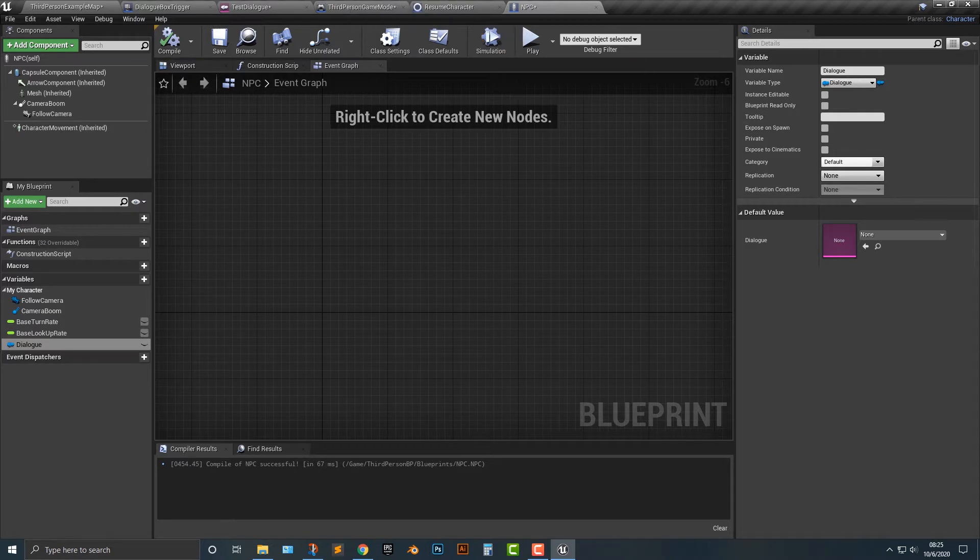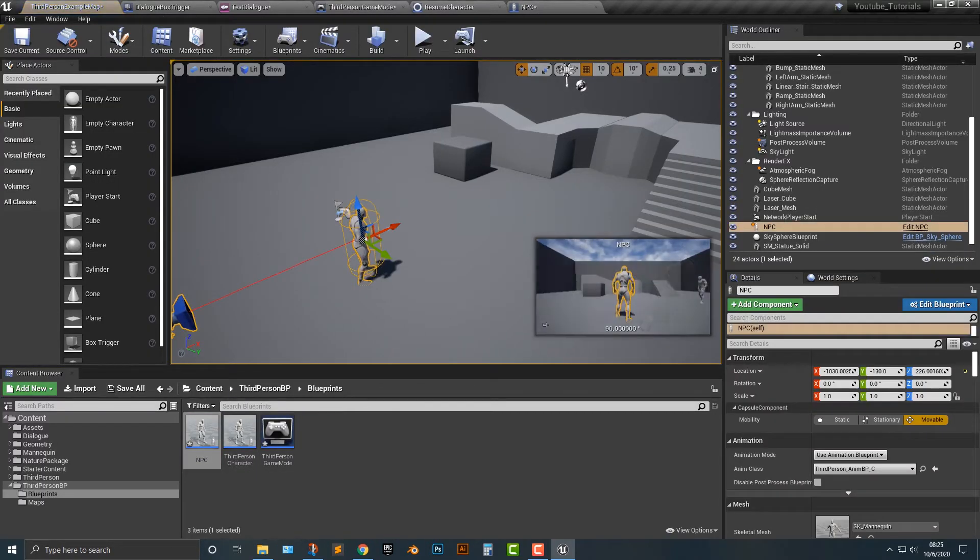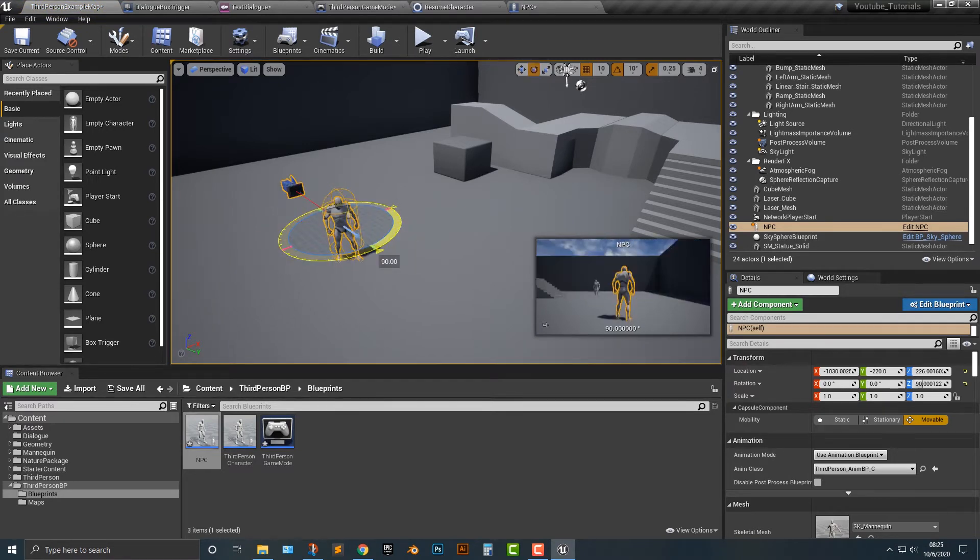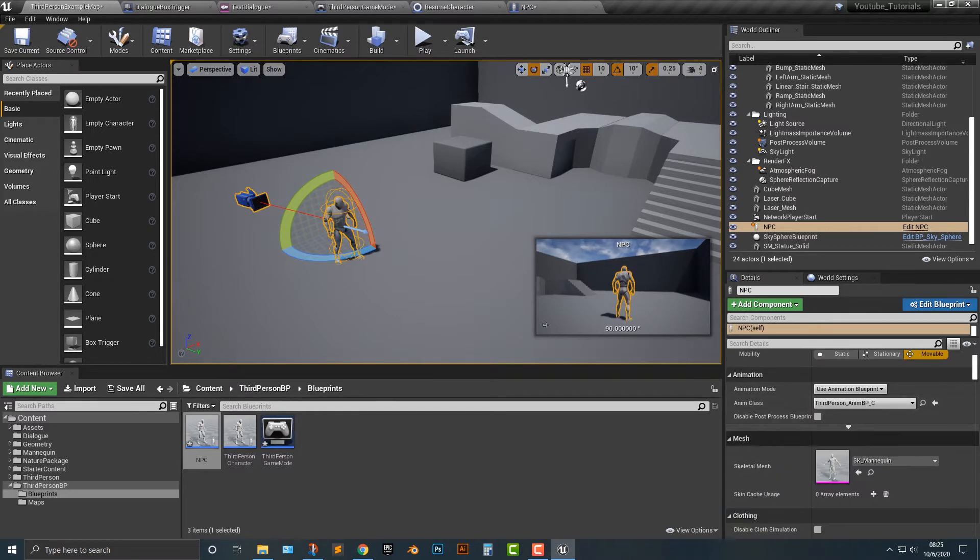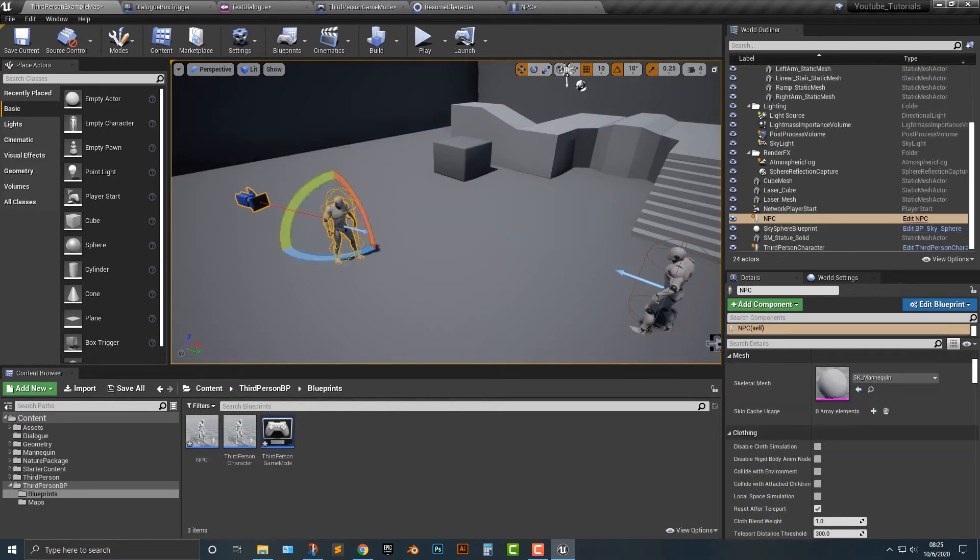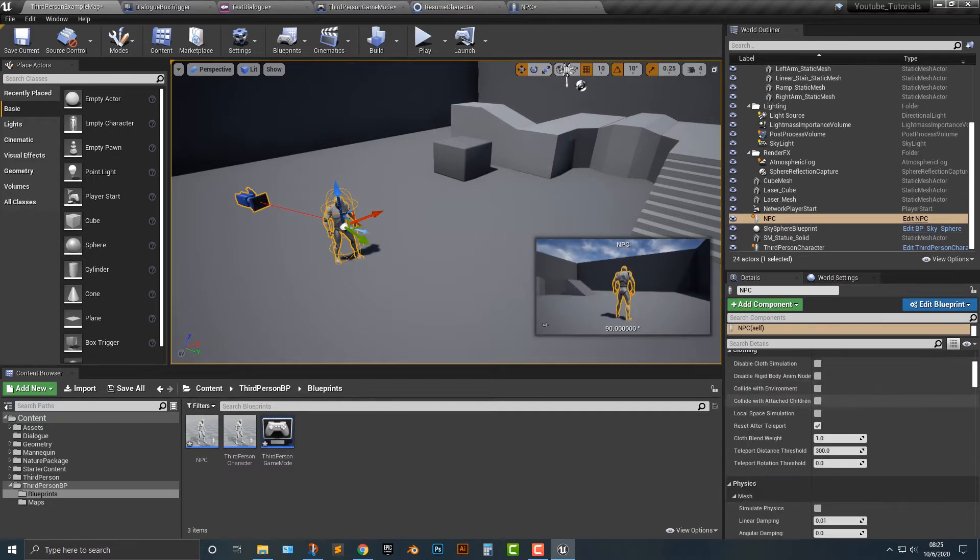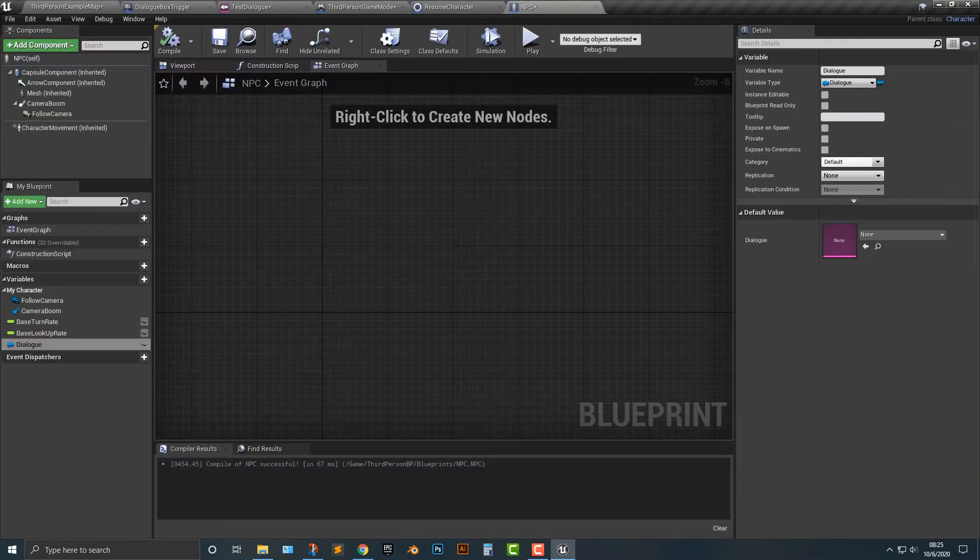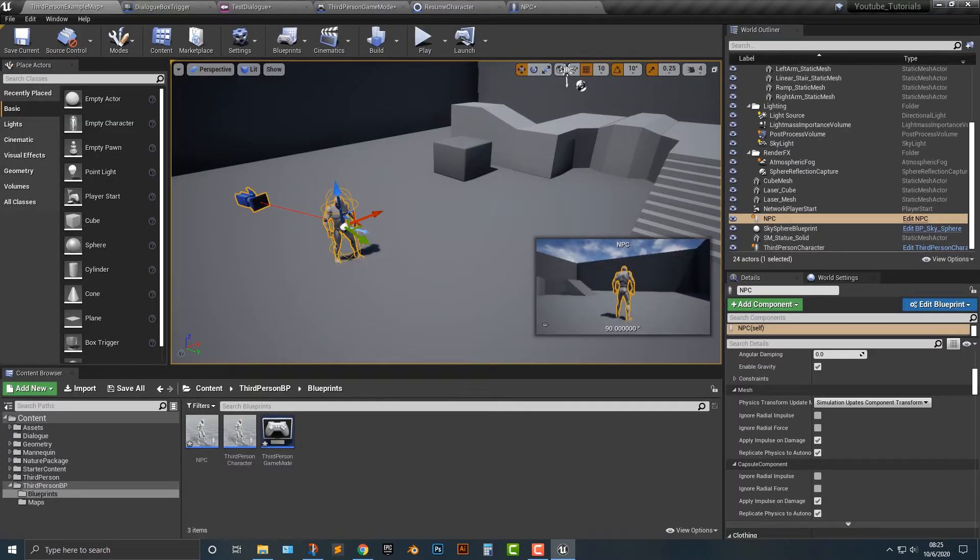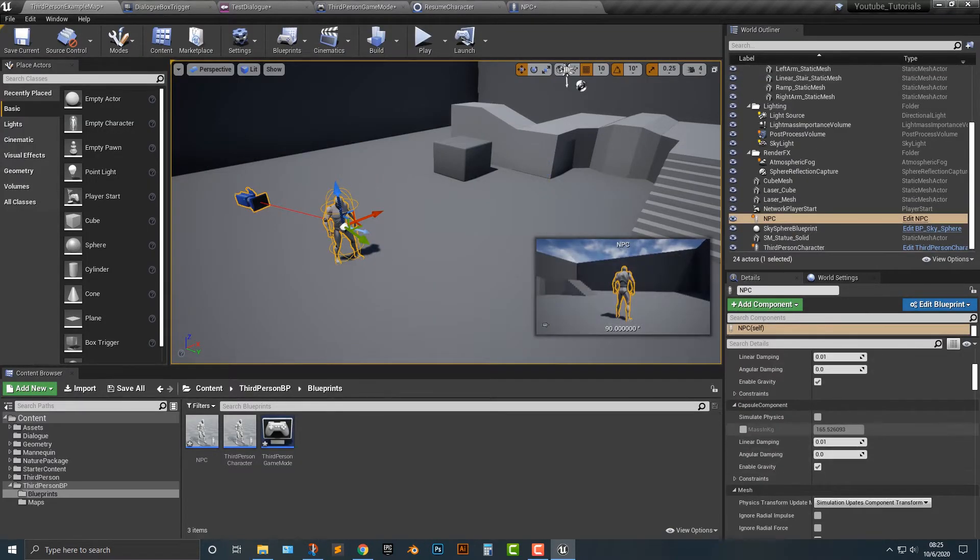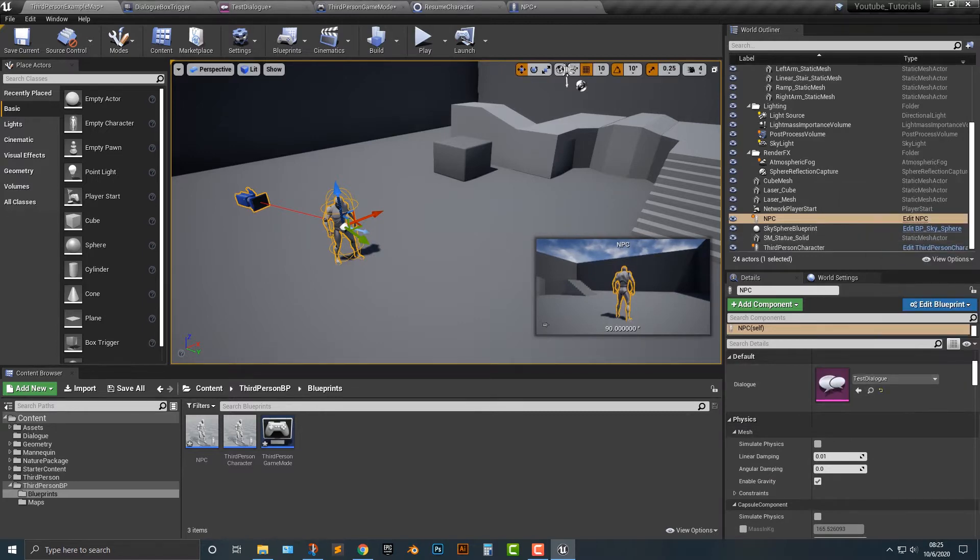So let's go and drag this NPC character out here. And we can set it up like so. And if we just click on the NPC again we should, oh yes that's right, we need to make sure that we can see that dialogue here. And it should be up here. And we'll just do the test dialogue here.